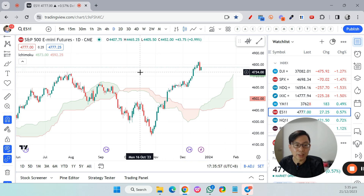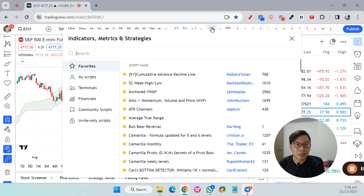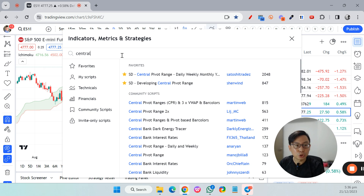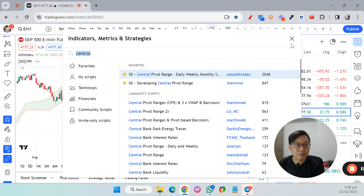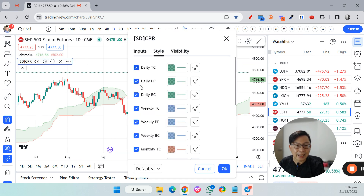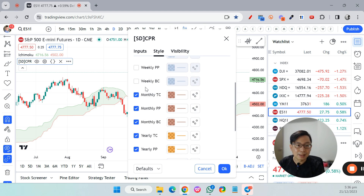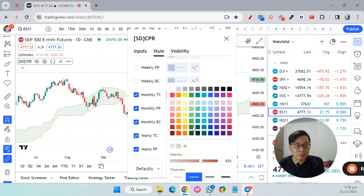You now get the Ichimoku Cloud without the three lines, exactly like what you see on my chart. Next, add the Central Pivot Range — just search for 'central' and you should see the Central Pivot Range Daily Weekly Monthly and Yearly by a gentleman called Satoshi Trade. Click on that. In the settings you'll see daily, weekly, monthly, and yearly. On my chart I usually don't show the daily and the weekly, so remove those and keep monthly and yearly.